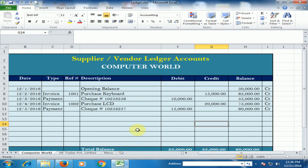Now you can calculate the supplier ledger very easily. Hope this tip will be very helpful for you. Thanks for watching.